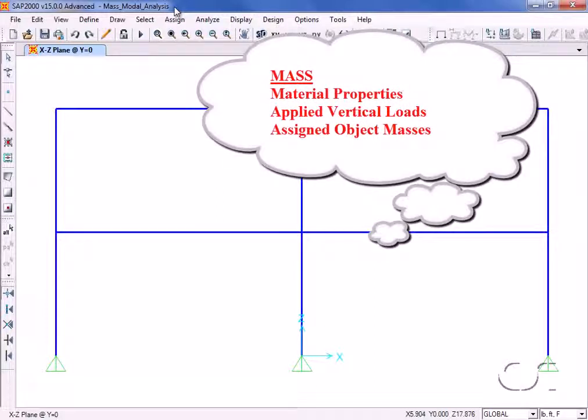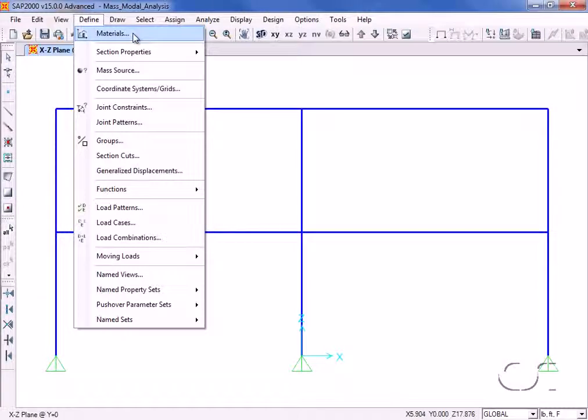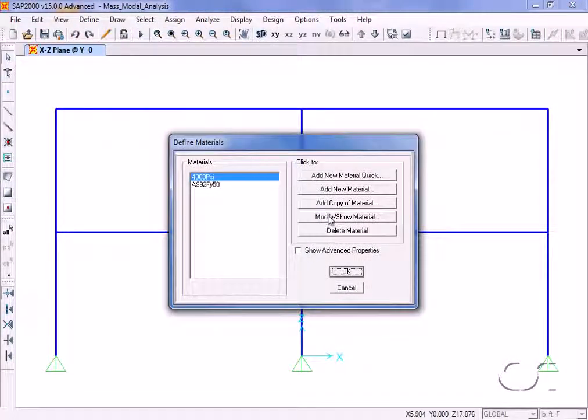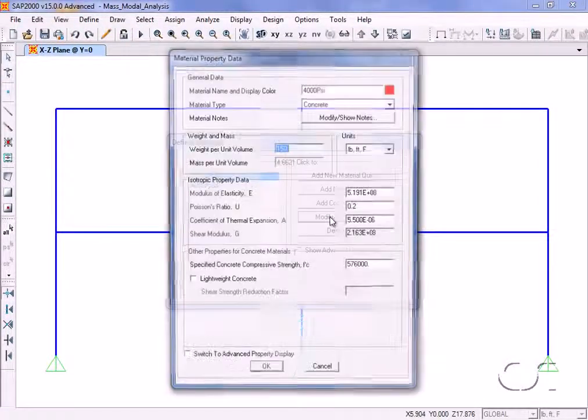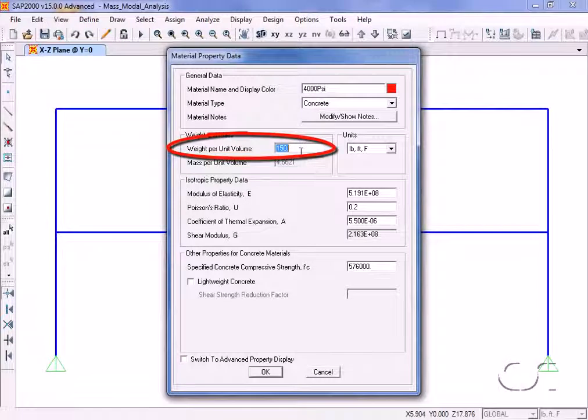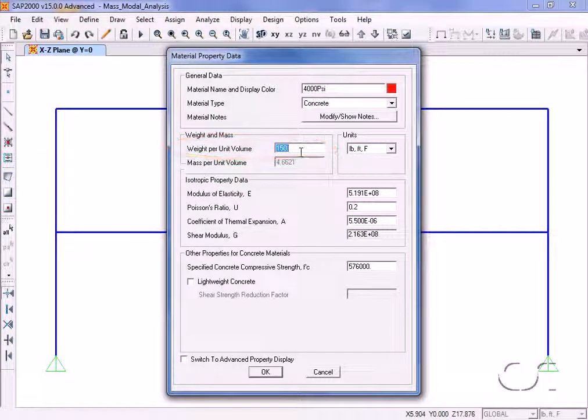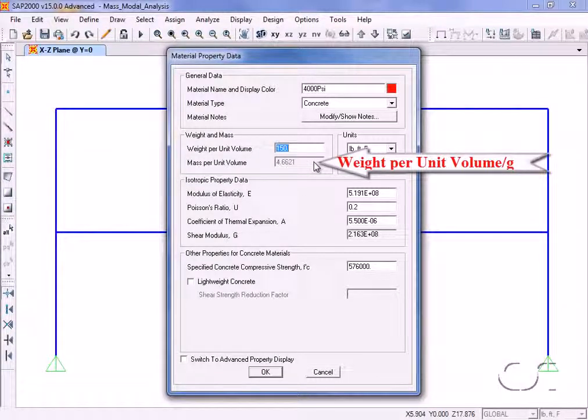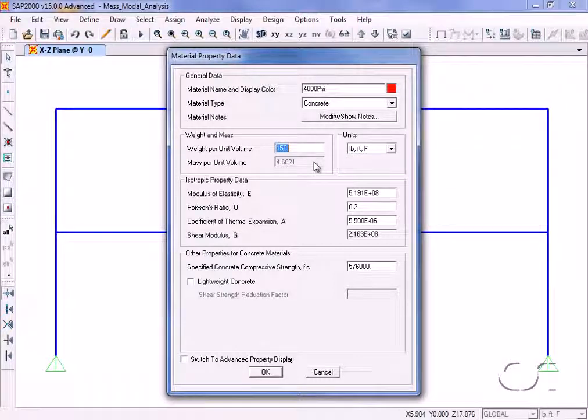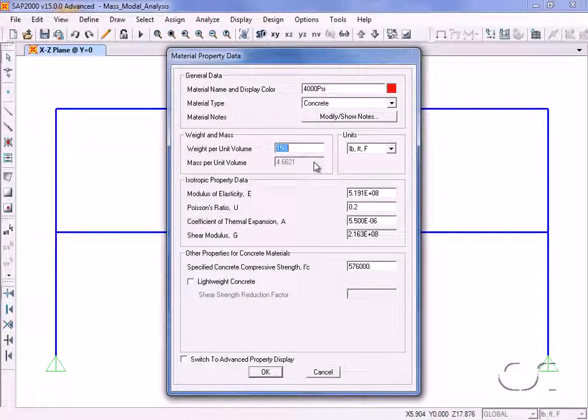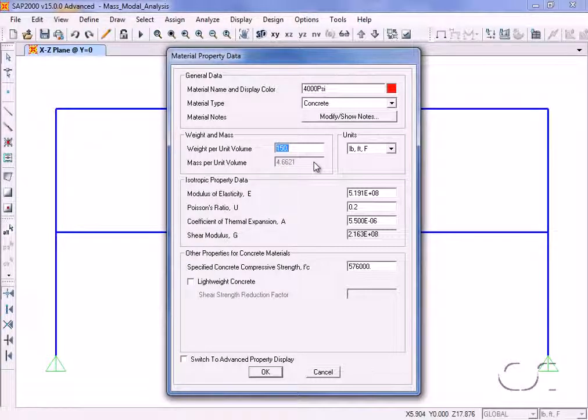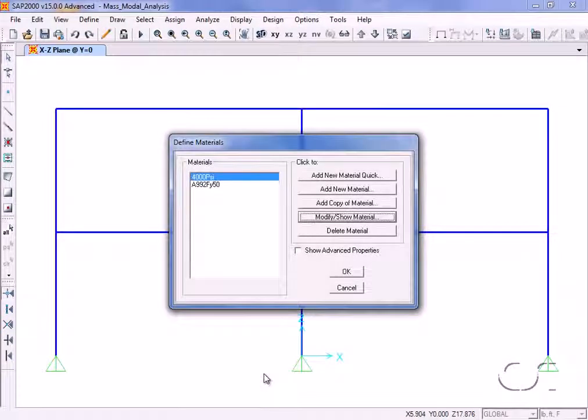For the first option, the define material command allows us to specify a weight per unit volume for each material type, which the program divides by gravity to calculate a mass per unit volume. The mass per volume is multiplied by the volume of the objects and then lumped by the program at the joints.